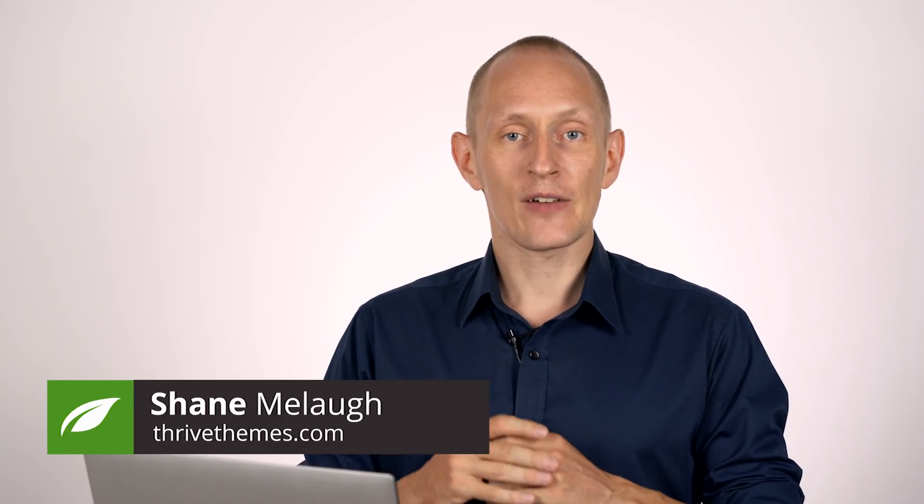Hello, I'm Shane Malach from Thrive Themes, and we have expanded a feature we've shown you recently, the shared styles feature, to a few new elements and made improvements to how it acts on the button element.